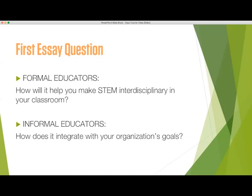How will it help you make STEM interdisciplinary in your classrooms? How will it help your school with NGSS rollout or meet other school standards? For informal educators, how does it integrate with your organization's goals?